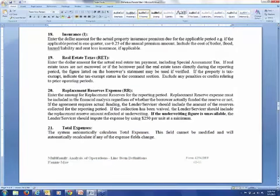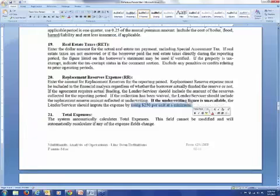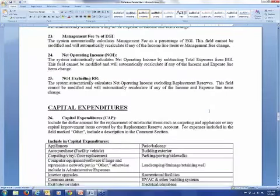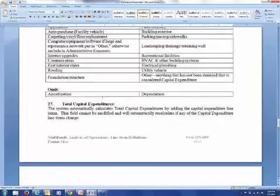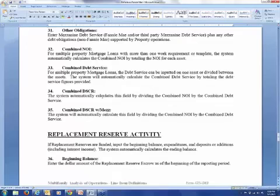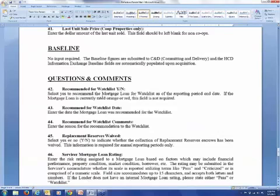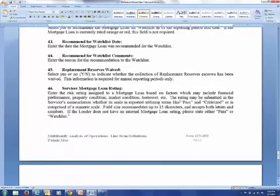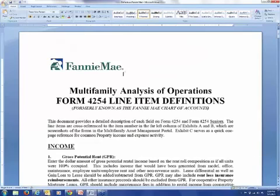Real estate taxes, insurance, and then replacement reserves using a minimum of $250 per unit per year — and then it comes up with total expenses. It breaks down capital expenditures right down here. This document has everything you need if you're looking for a textbook definition of what the categories are on your income and expense statement and how it all works. That document will be up on the site by tomorrow.